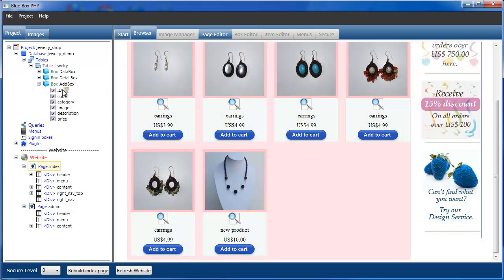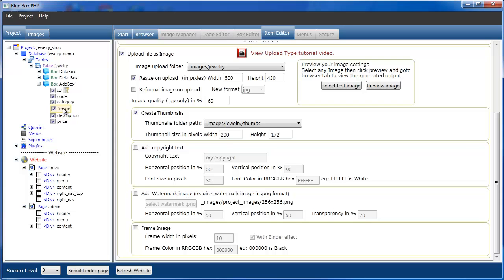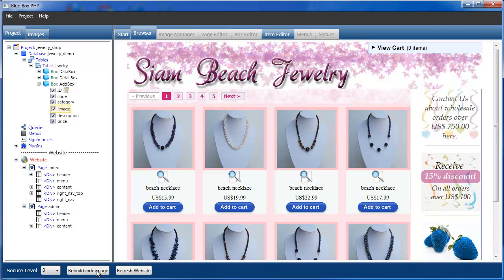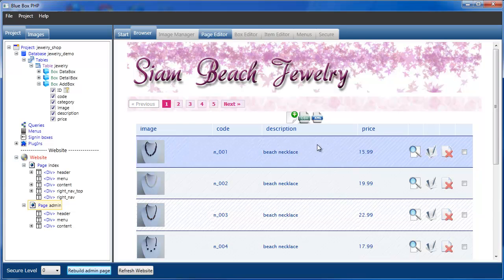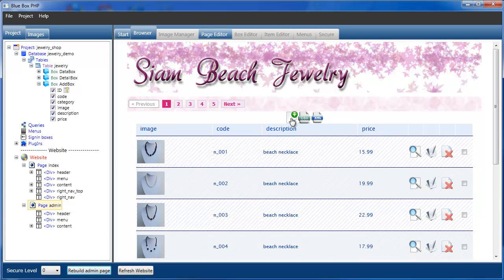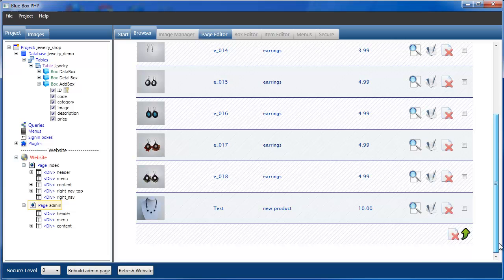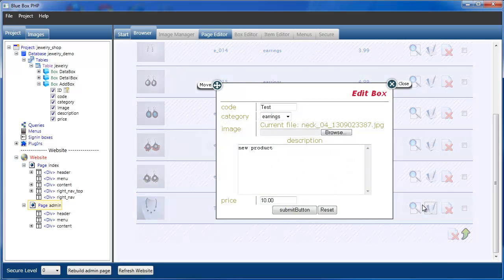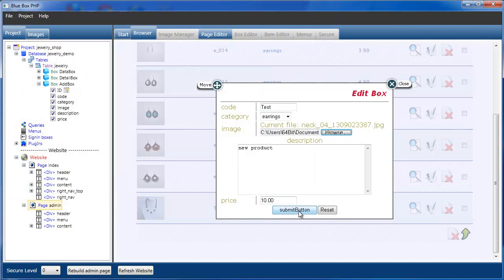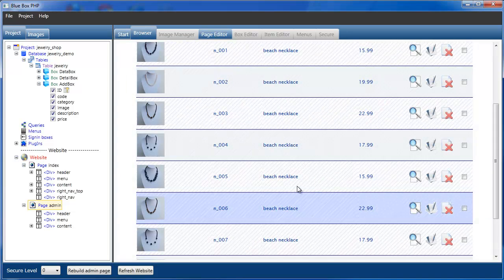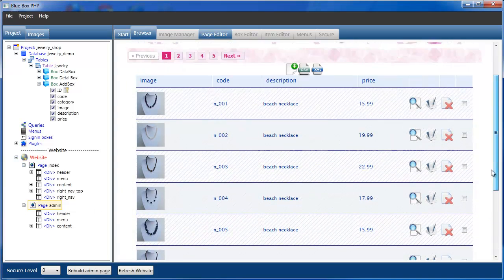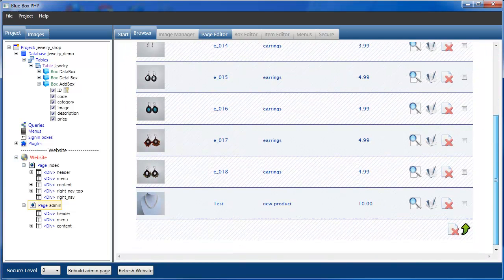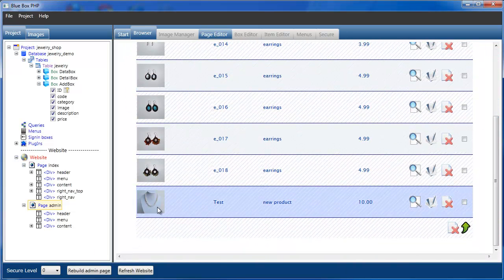If we just now go back to the image, just to prove that all the features work. We'll switch the copyright text and the bind effects on. We'll rebuild the image. Rebuild our admin page. Go to our last item. And we'll edit this item. So this is our current one. What we'll do is we'll select a different necklace, just to change it. We just submit the button. Go to our last page. Yep, the file's been updated.